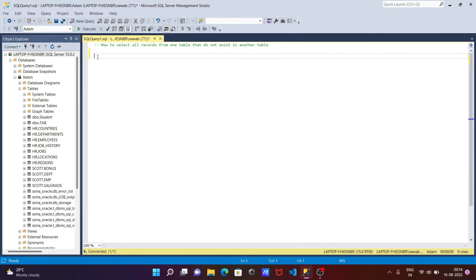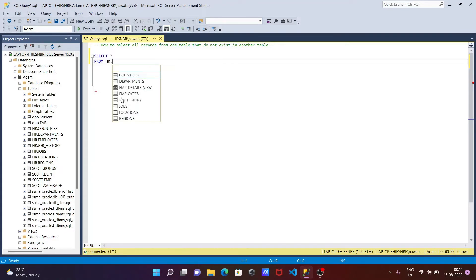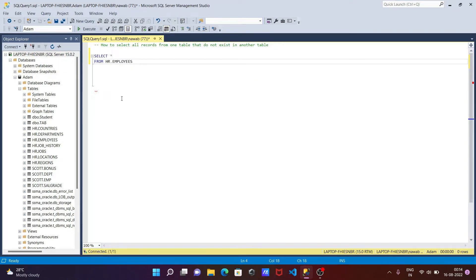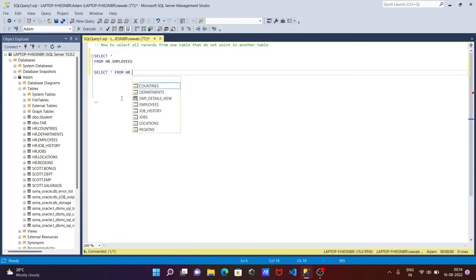Let's see how to do that. First, using select star from - I'm going to use the HR table. HR - if you press the dot, you can get the list of tables. So employees. And the next table that I'm going to use, select star from HR dot departments.